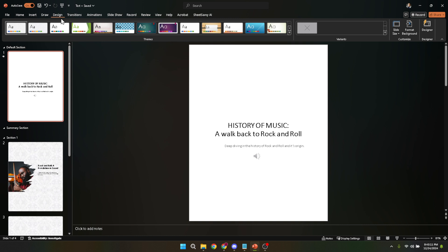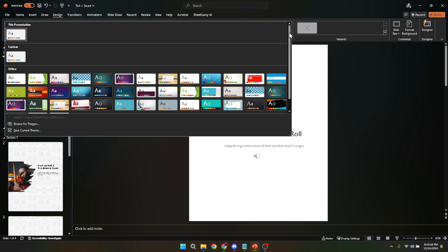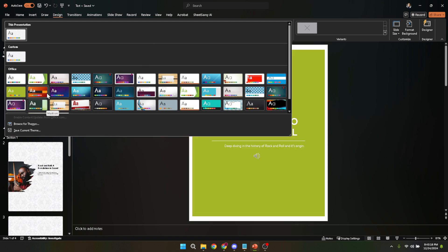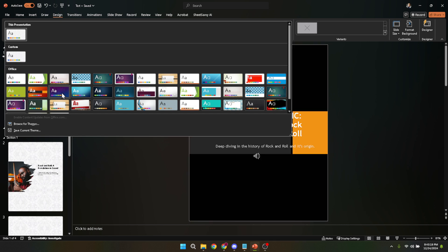Once you've played around with the themes and found one that closely matches your vision, or you've adjusted elements such as colors, fonts, and effects to your liking, it's time to cement your masterpiece. You'll see an option to save current theme at the bottom of the drop-down menu.